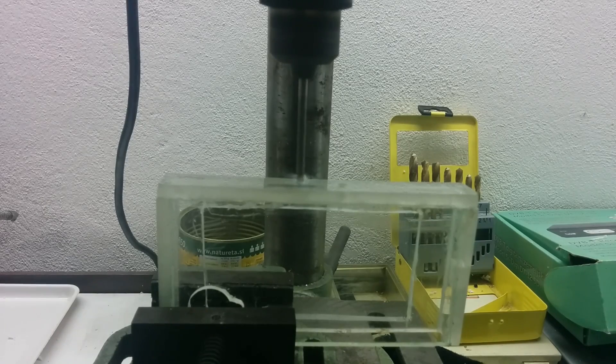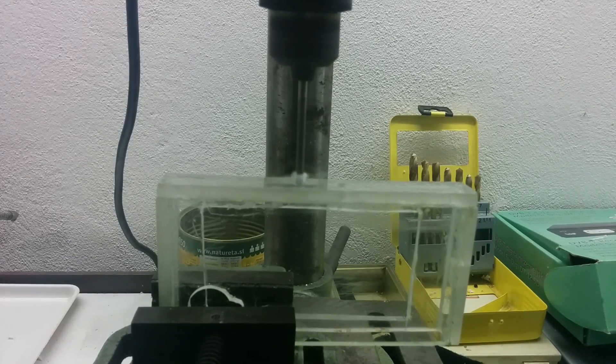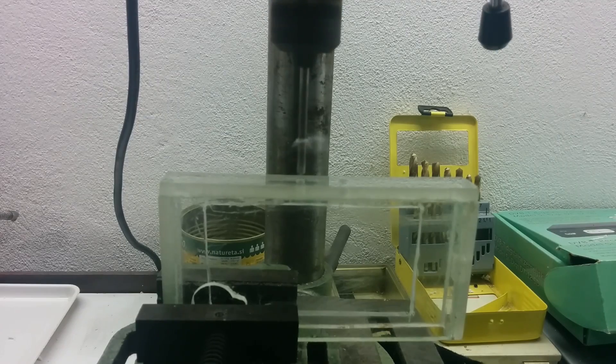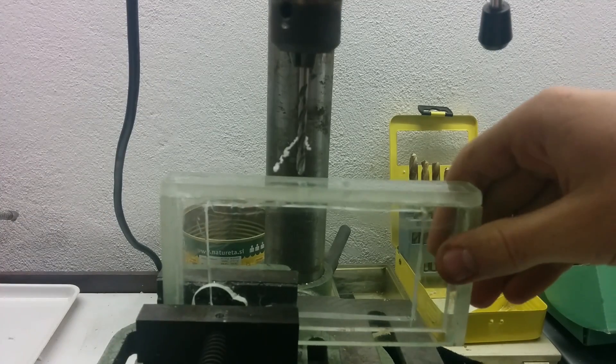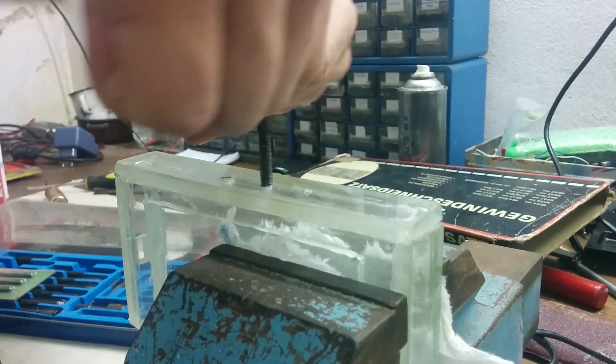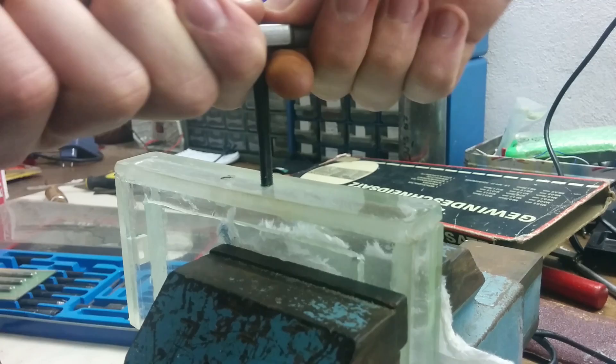I drilled two holes on the bottom of the case and cut two different threads for two different screws, because not all tripods have the same thread.